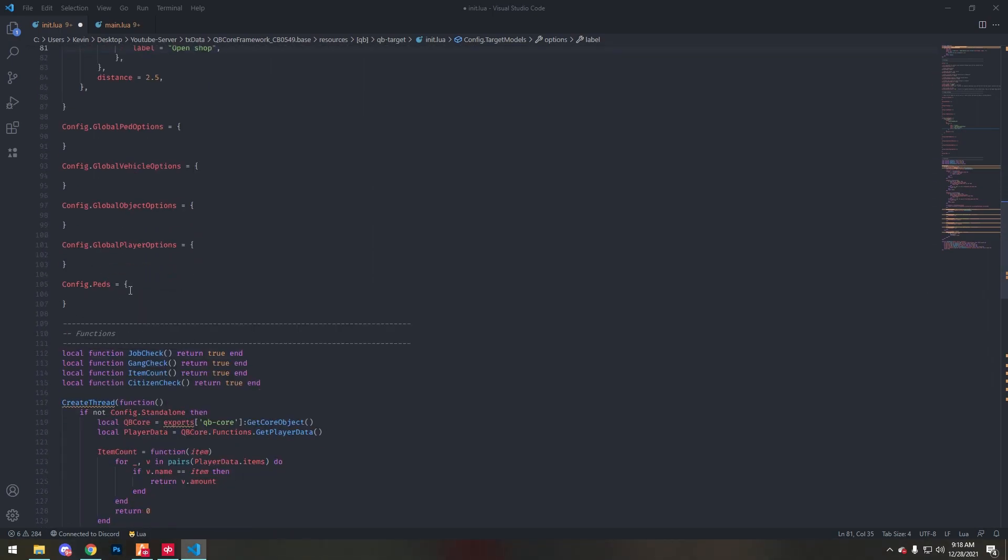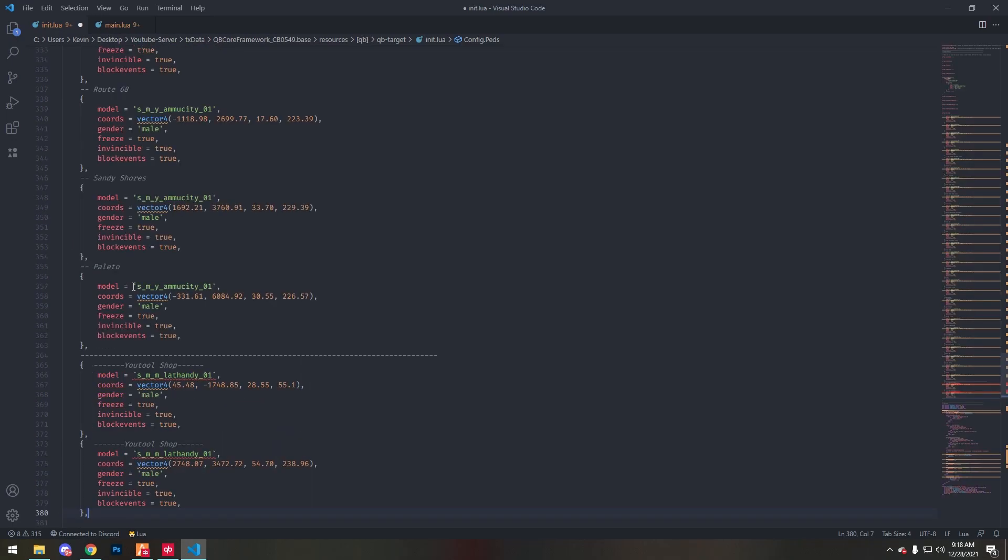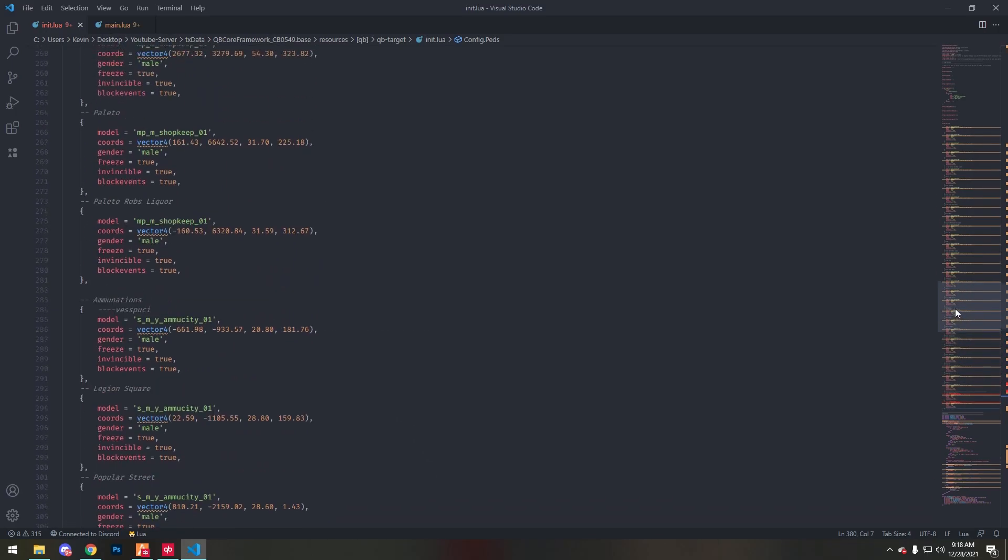So we're gonna go to config.pads. I'm just gonna paste these in there. This will actually spawn the pad to the different shops around the city.